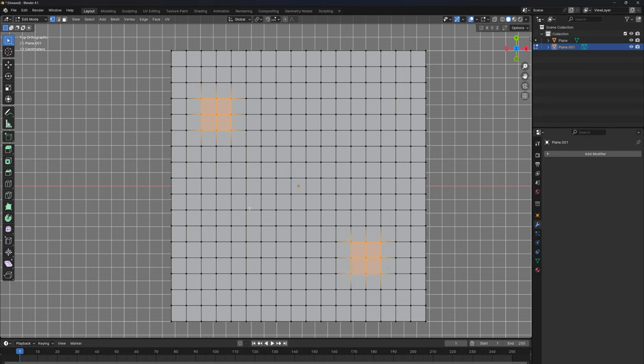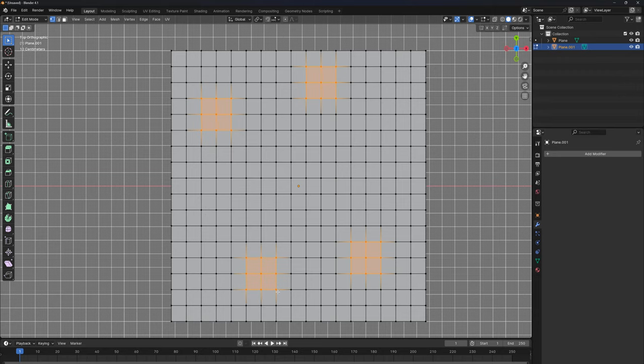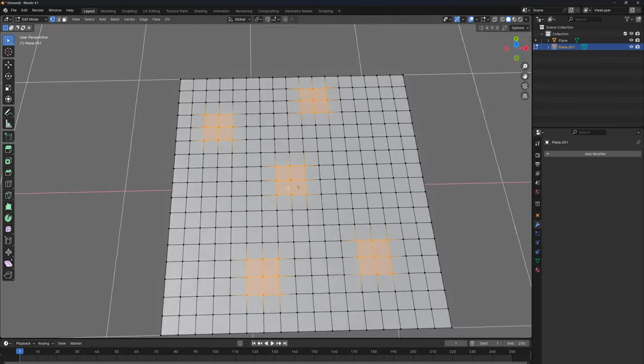And then here as well, I'm going to be making a hole, for example here, and here, and one another as well, of course.